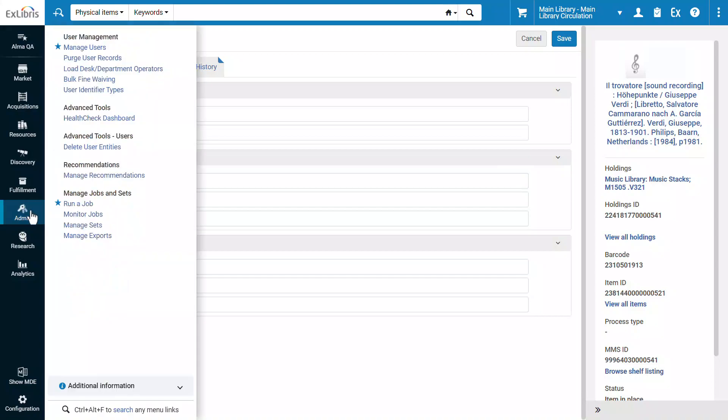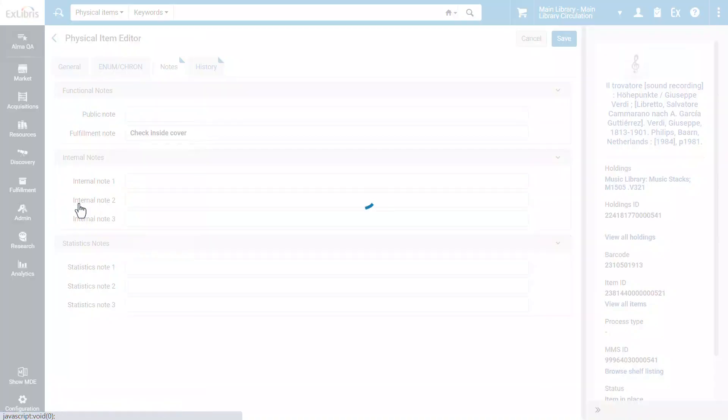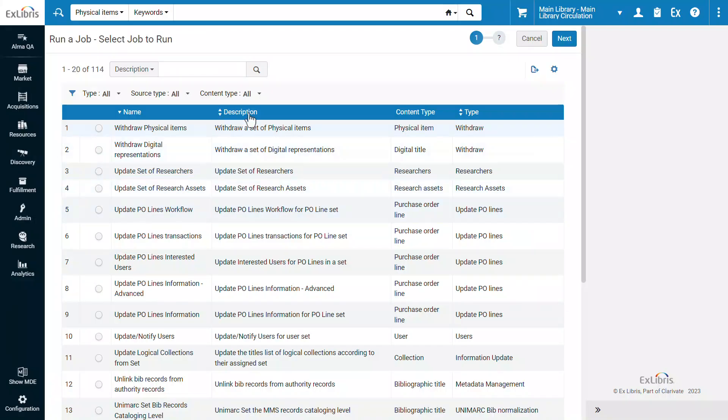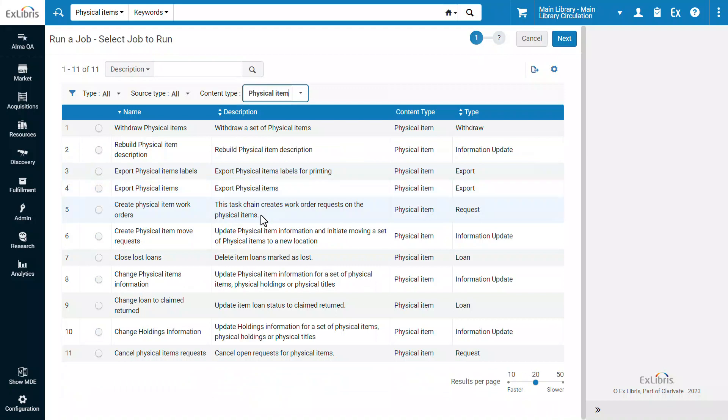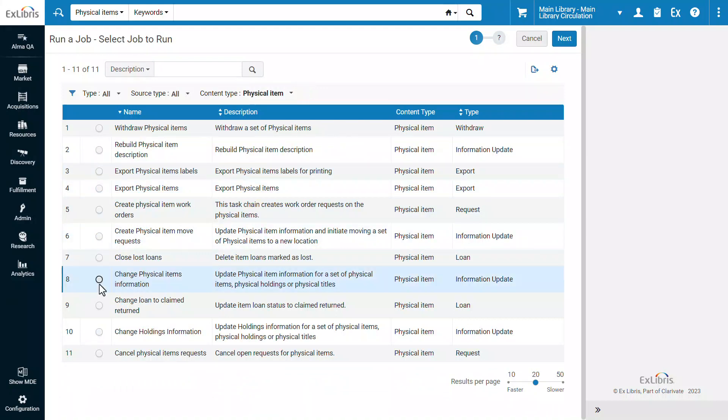go to Admin, Run a Job, Filter by Content Type, Physical Item. Select the Change Physical Items Information job. Next.